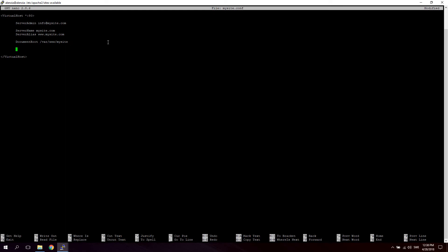Next we're going to define the ErrorLog and the CustomLog. So let's say ErrorLog. And then we're going to use, let's use the Apache log directory, let's say mysite_error.log. So if any errors occur on your server, they will be logged in this directory. Now this Apache log directory resolves to the folder /var/log/apache2. So that's where your logs will be stored.